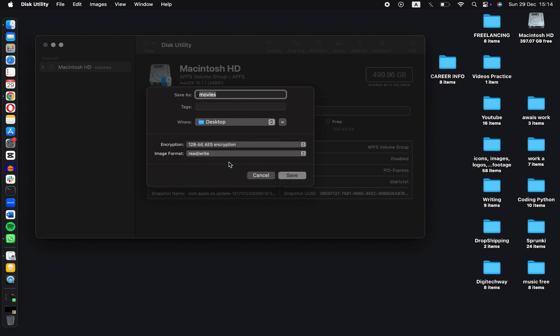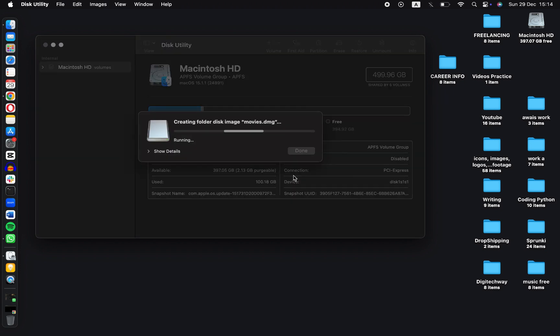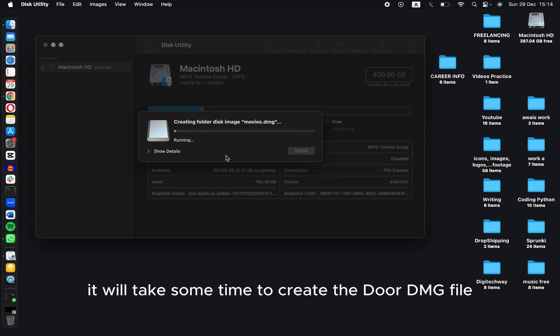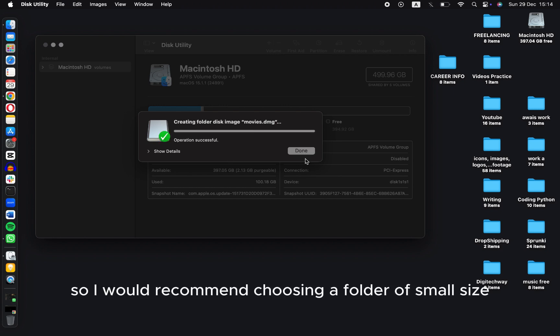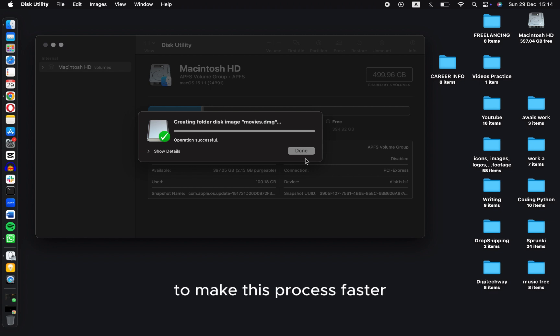Now click on Save. It will take some time to create the .dmg file depending on the size of your folder. I would recommend choosing a folder of small size to make this process faster. Click on Done.